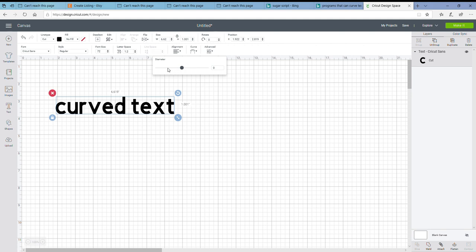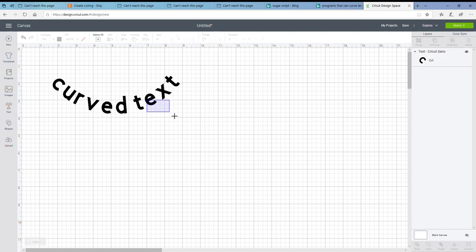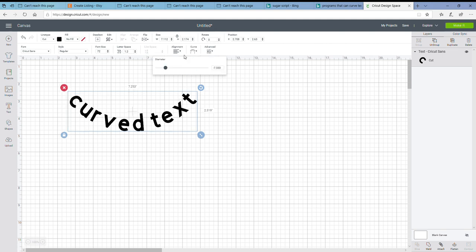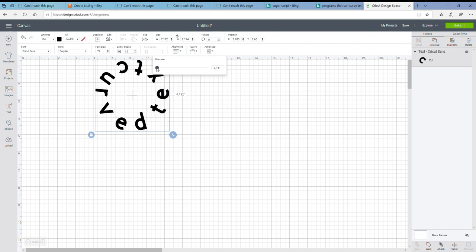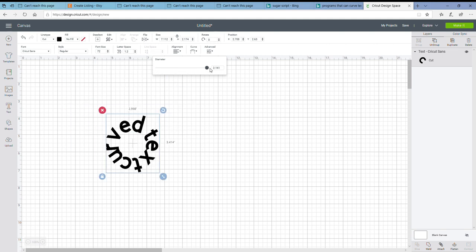Also, as you can see, if you drag this to the left, your number there in the box is going to change. And that's just the value of the curve. So you can actually drag this all the way to the left to make a complete circle, or all the way to the right will also make a complete circle too.